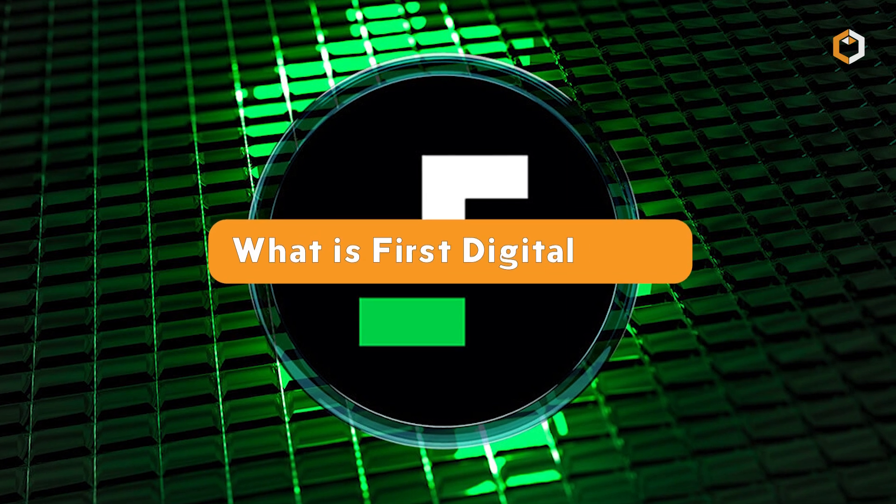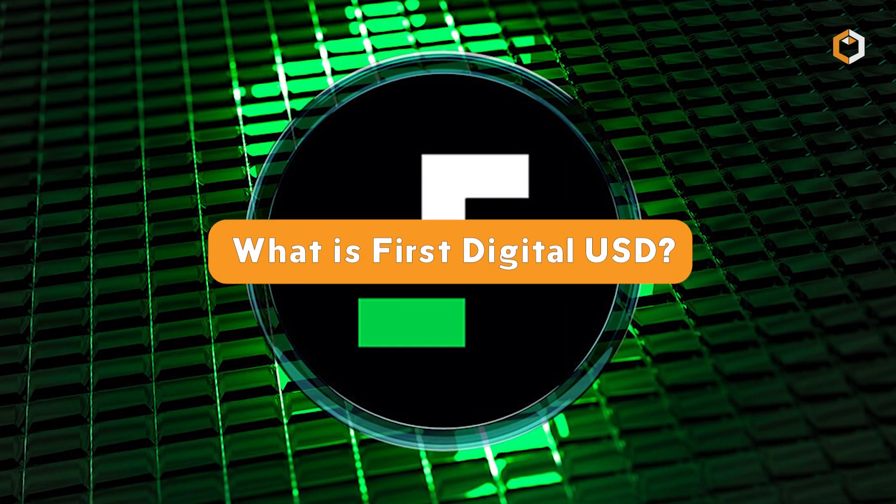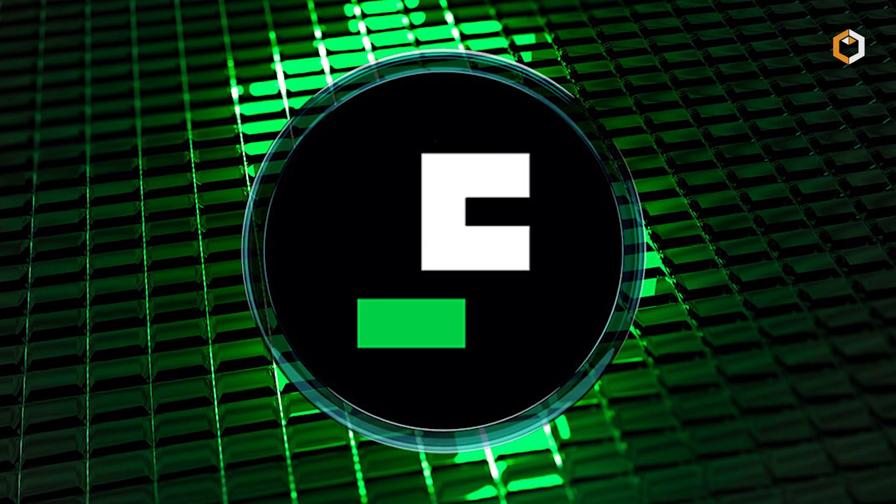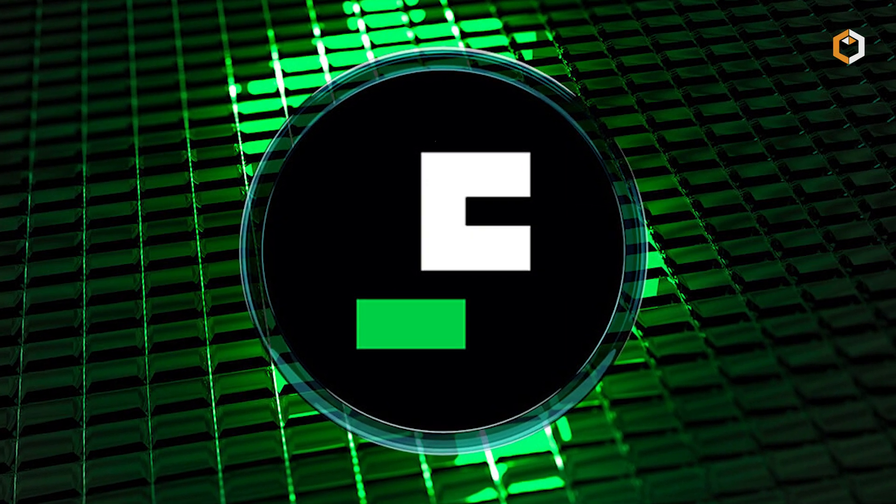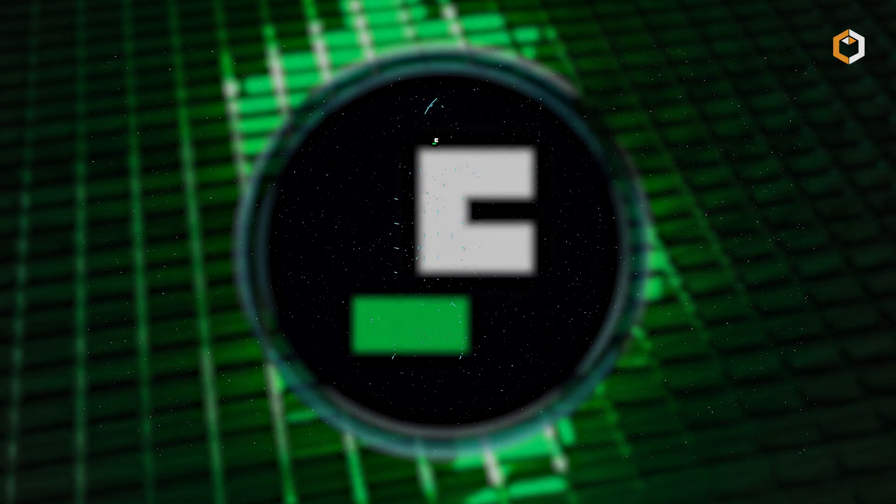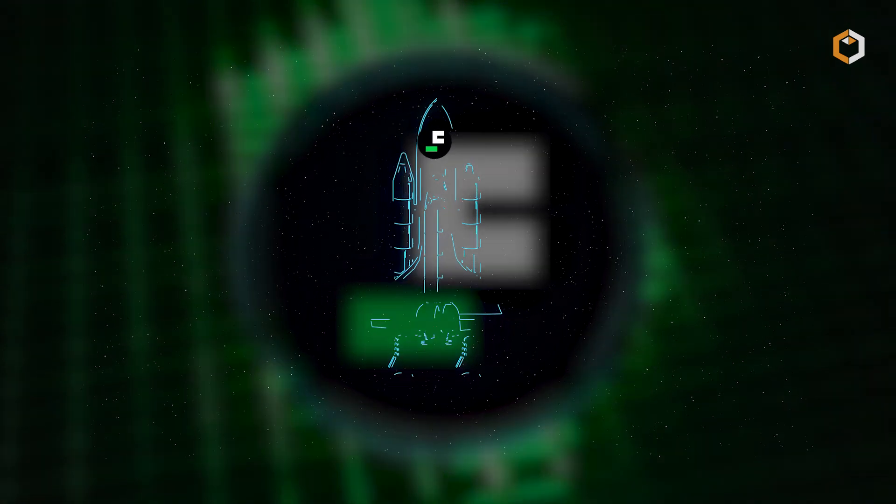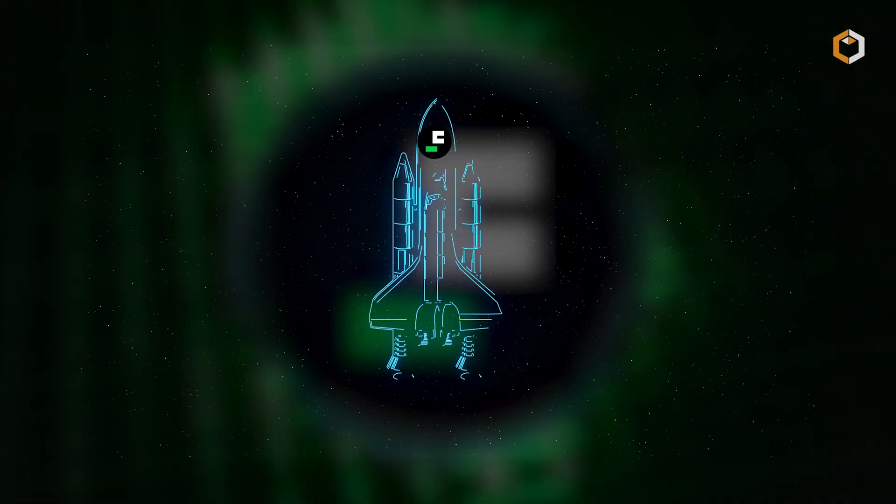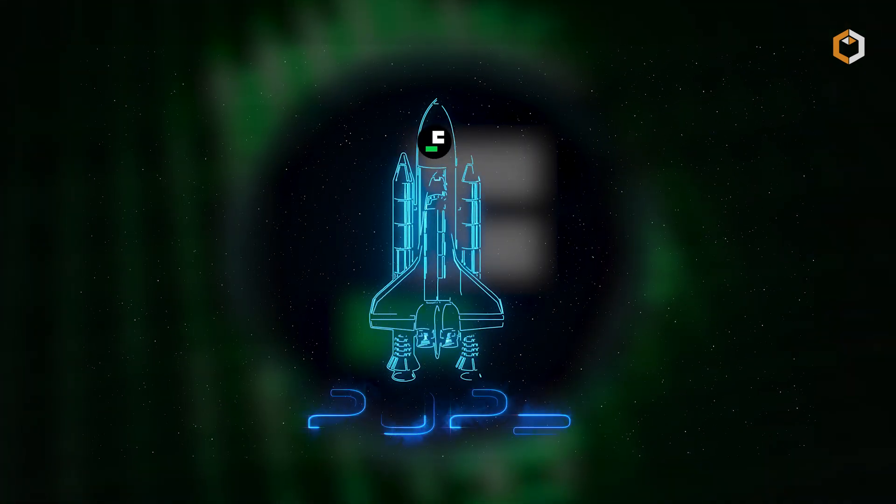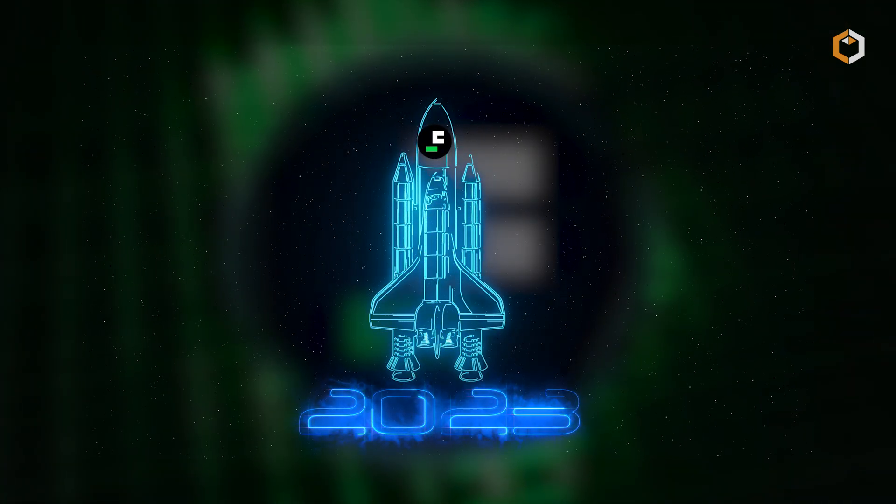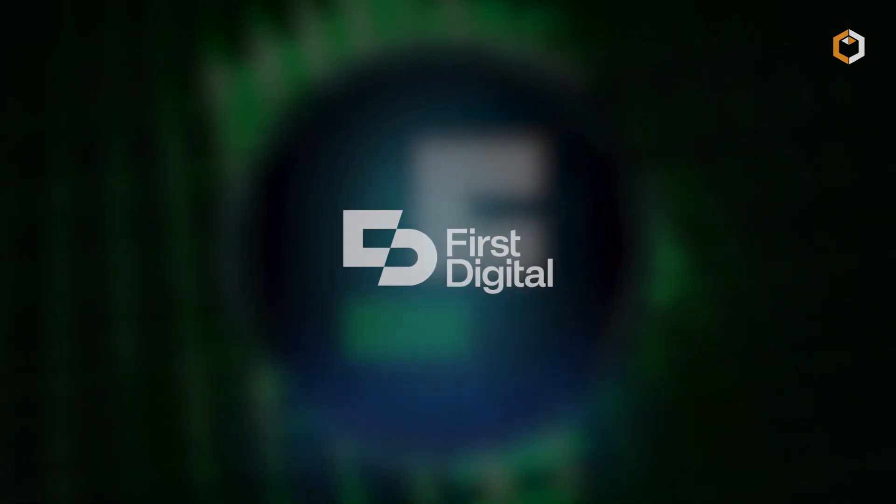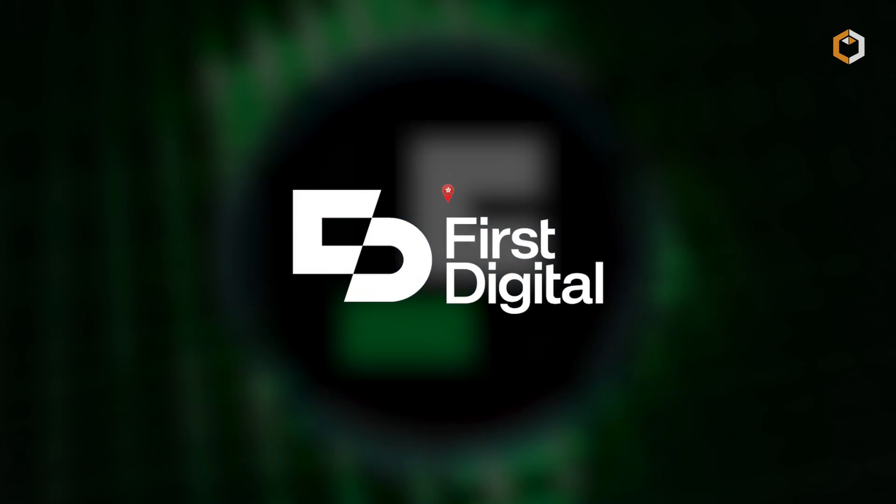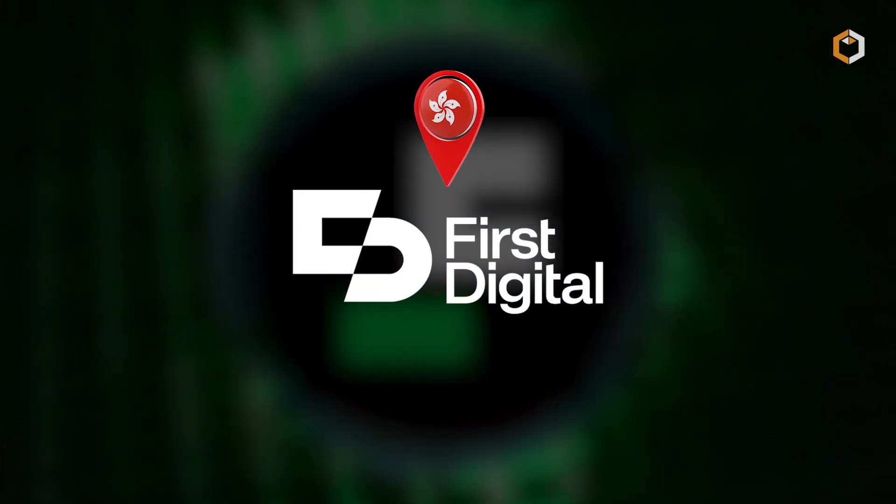What is First Digital USD? First Digital USD, or FDUSD, is a stablecoin launched in 2023 by FD121 Ltd., a subsidiary of First Digital Ltd. based in Hong Kong.